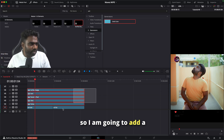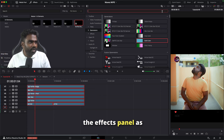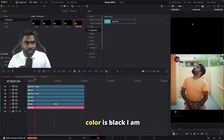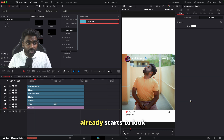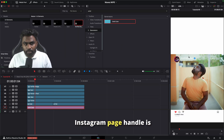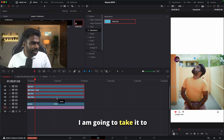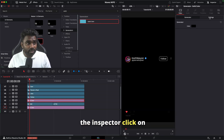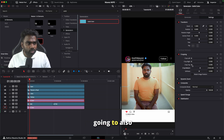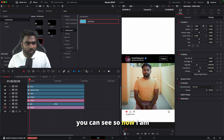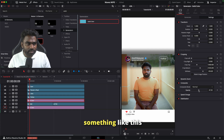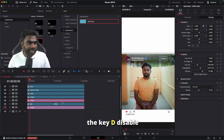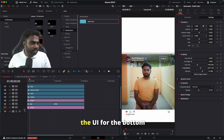It doesn't look that great yet, so I'm going to add a background. I'm going to the FX panel, searching for solid color, and dragging it into the timeline. The default color is black, so I'm going to change it to white — it already starts to look very nice. My Instagram page handle isn't clearly visible, so I'll add another solid layer, go to the inspector, click on settings, go to cropping, crop the bottom and the top, add some softness, and reduce the opacity. Disabling and enabling it makes a lot of difference.